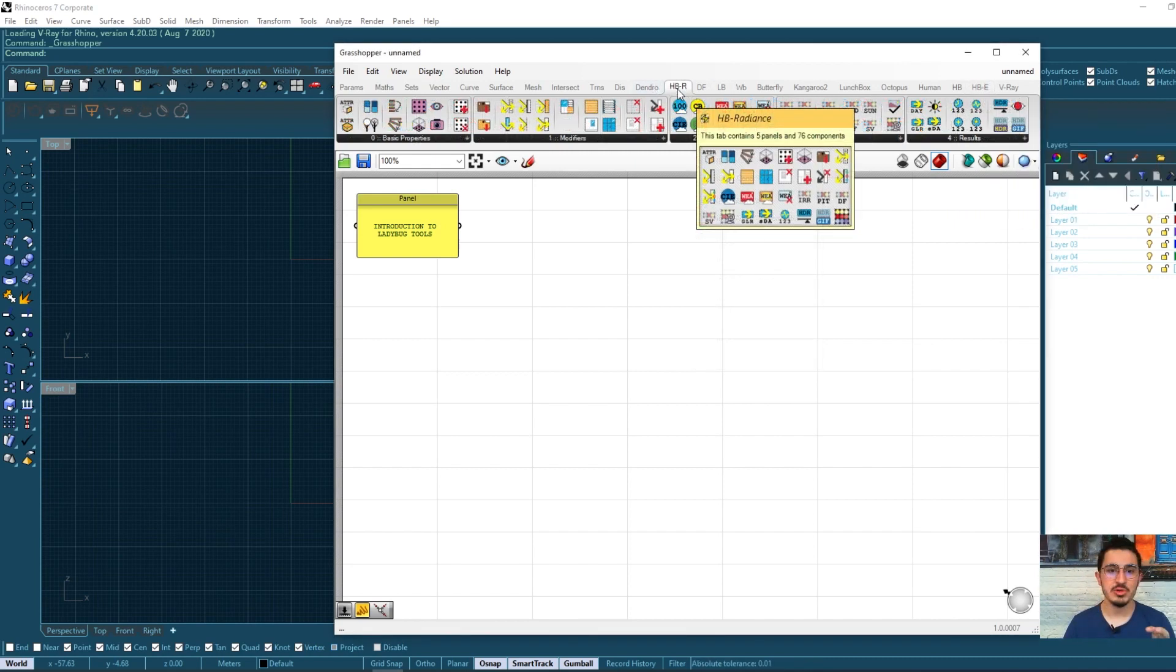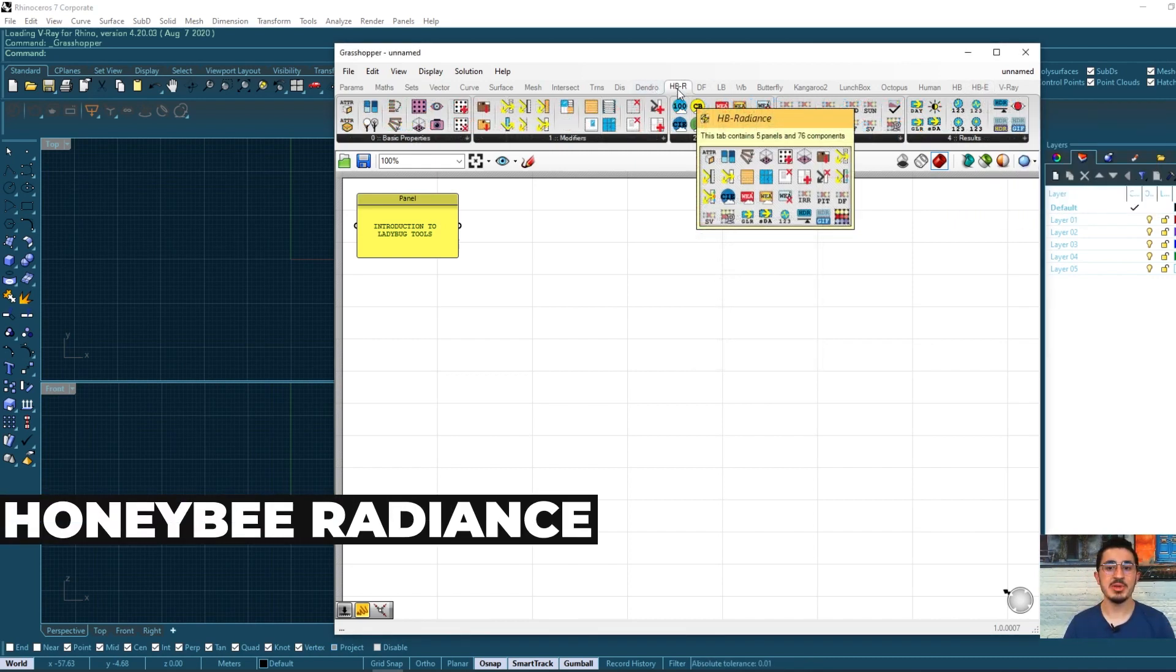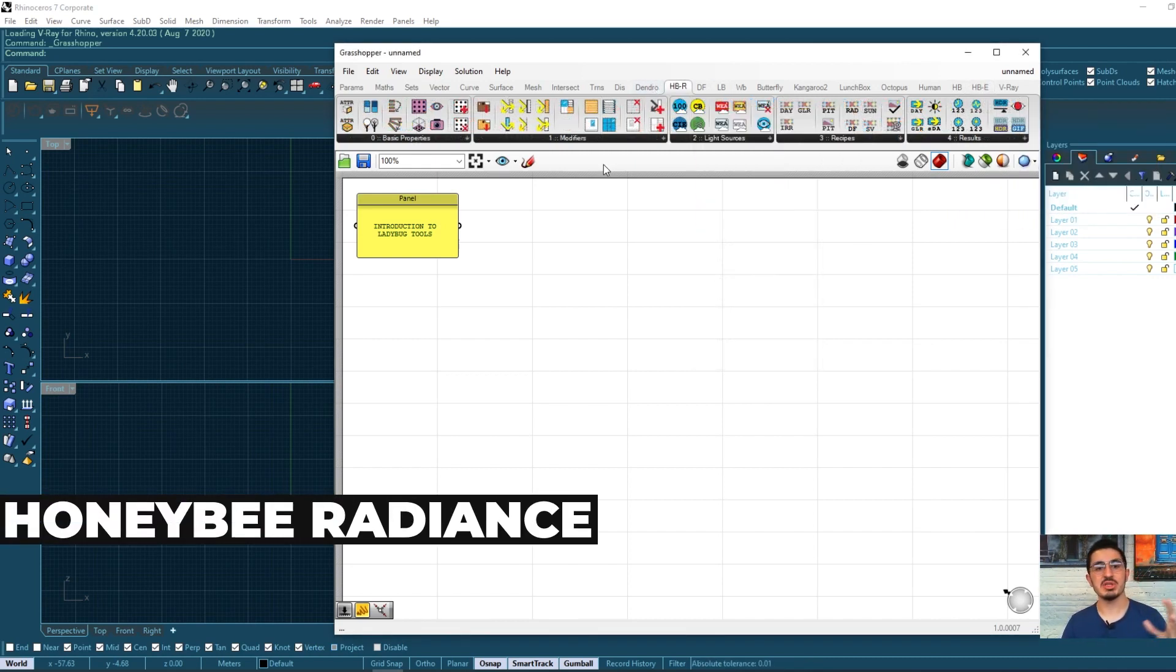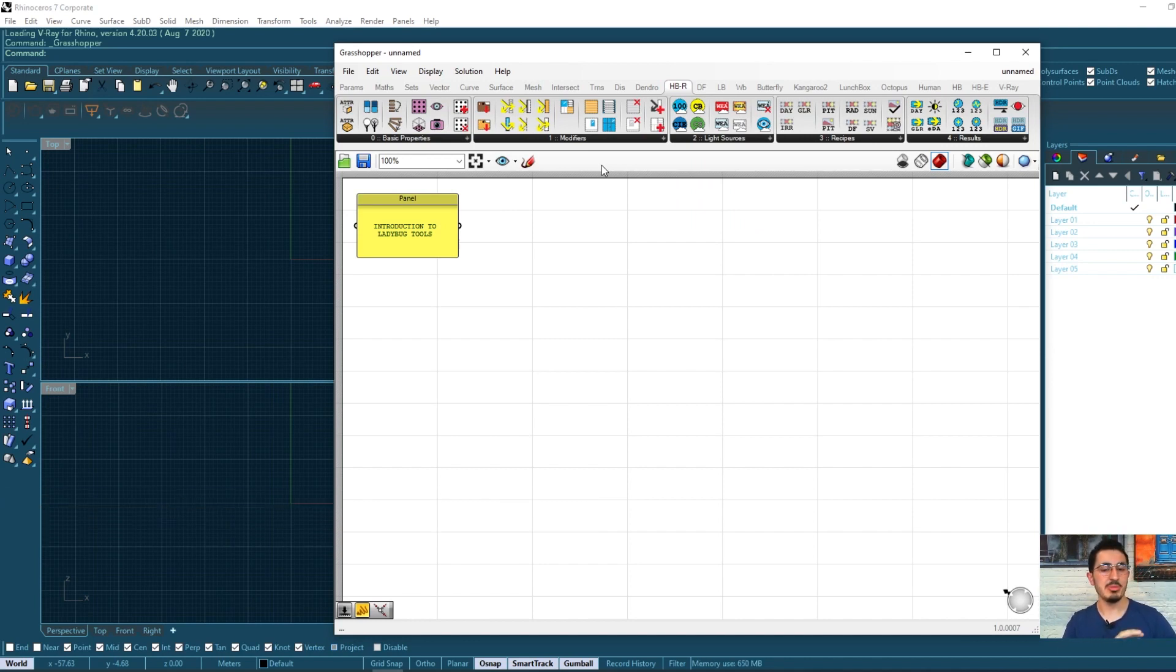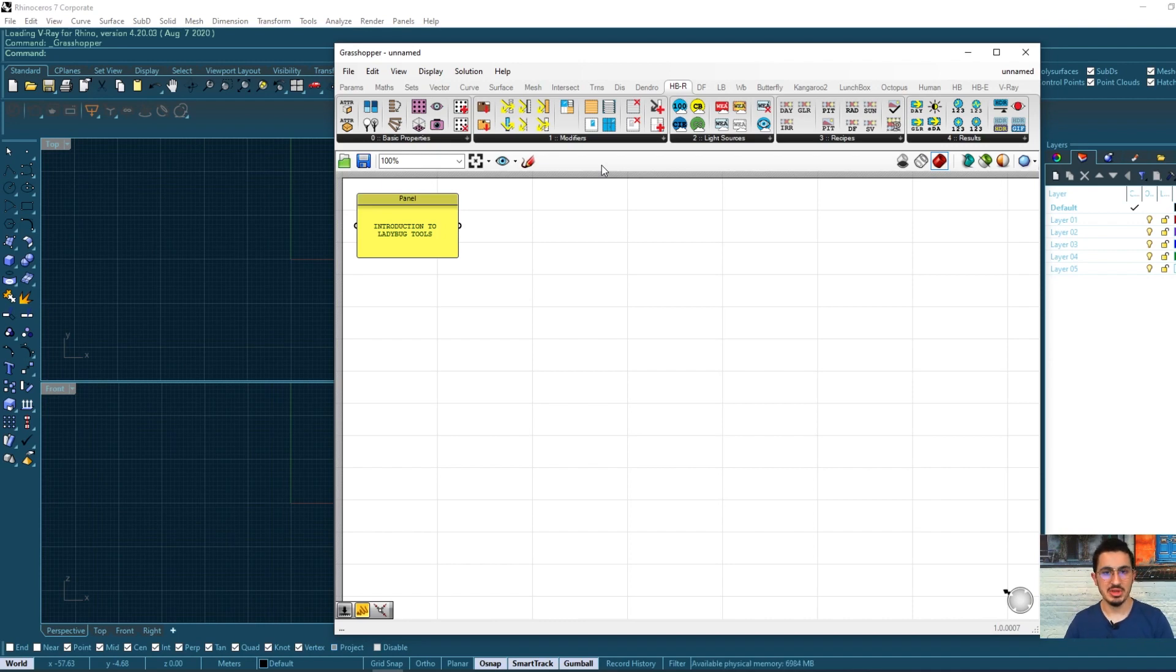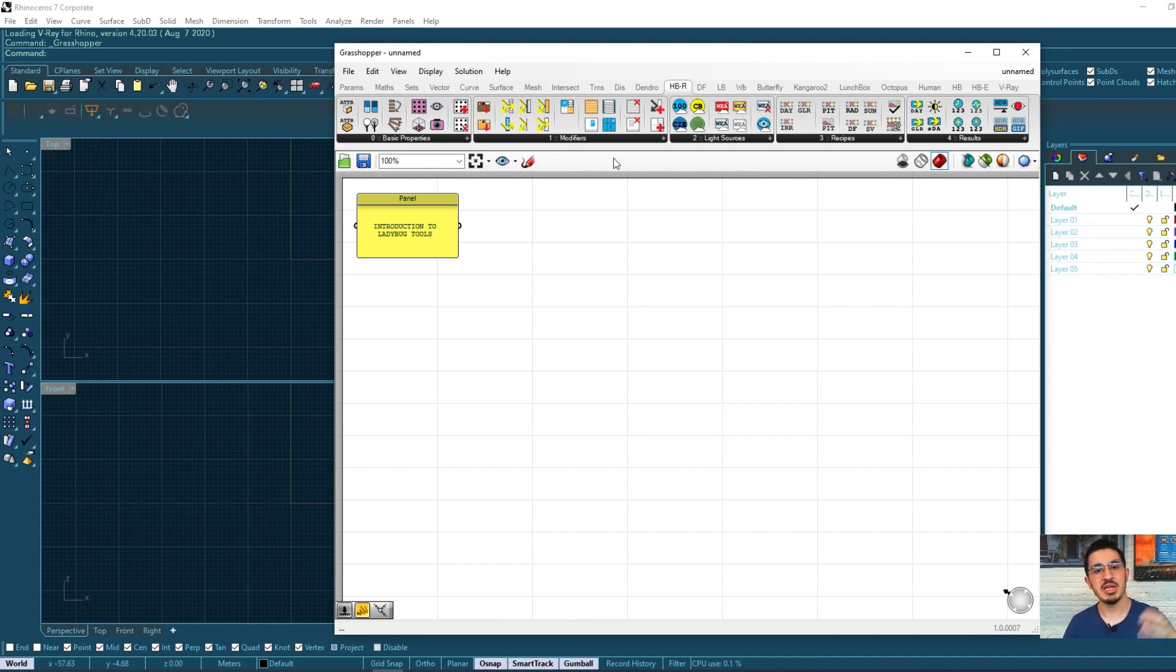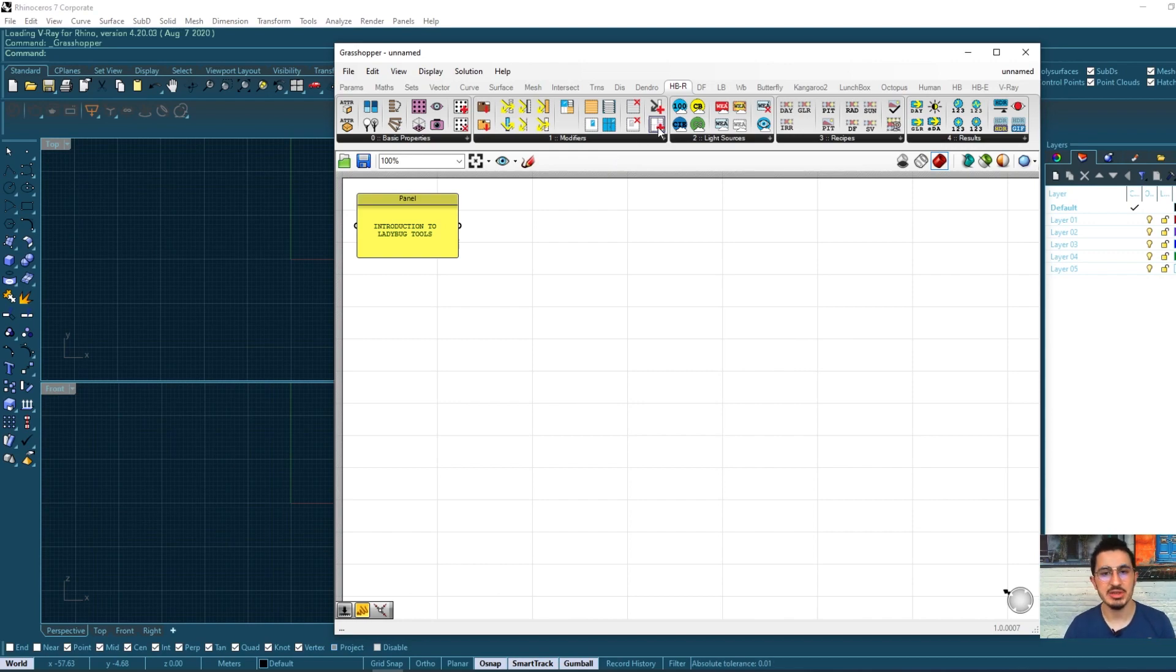There is also Honeybee radiance, which is very useful to calculate the amount of sun radiance entering your building. So it assists you with the lighting of the building and as well as the radiation calculation in the building.